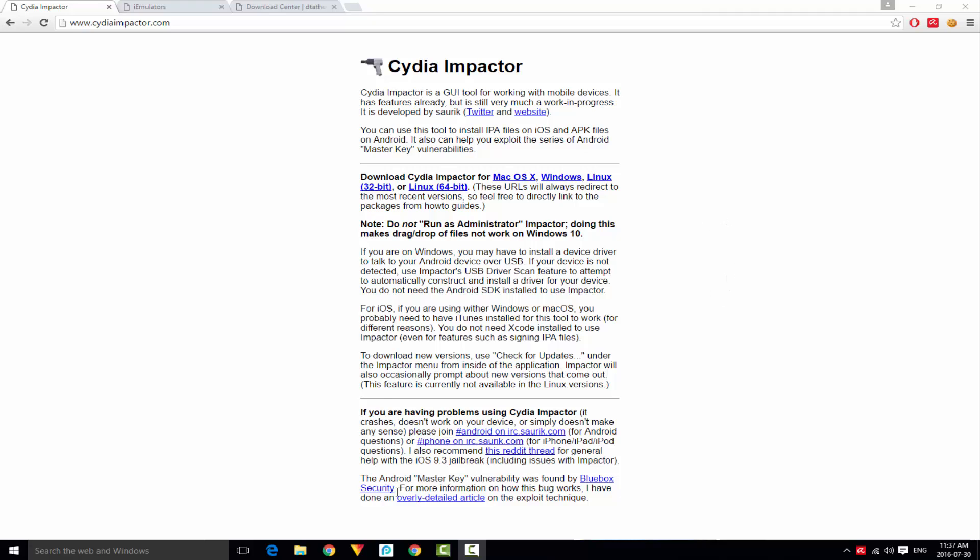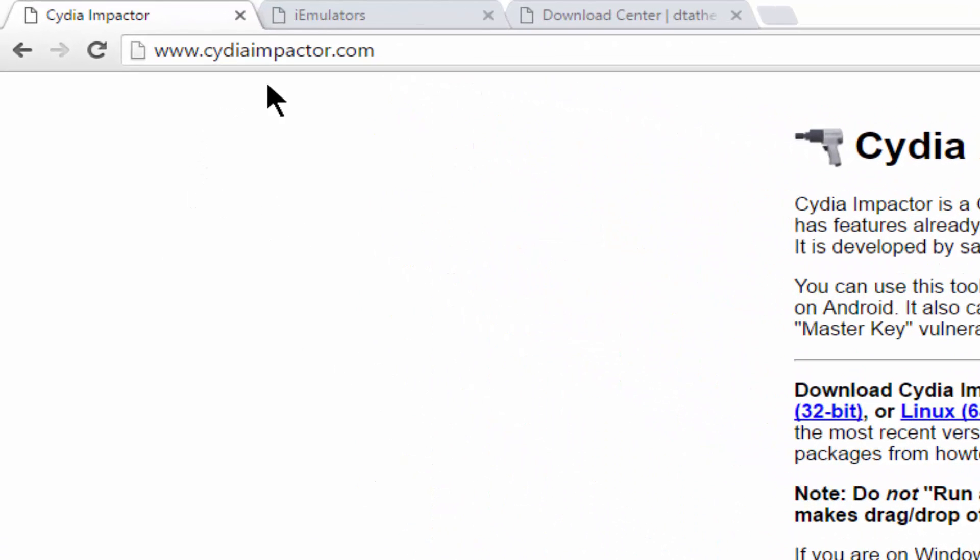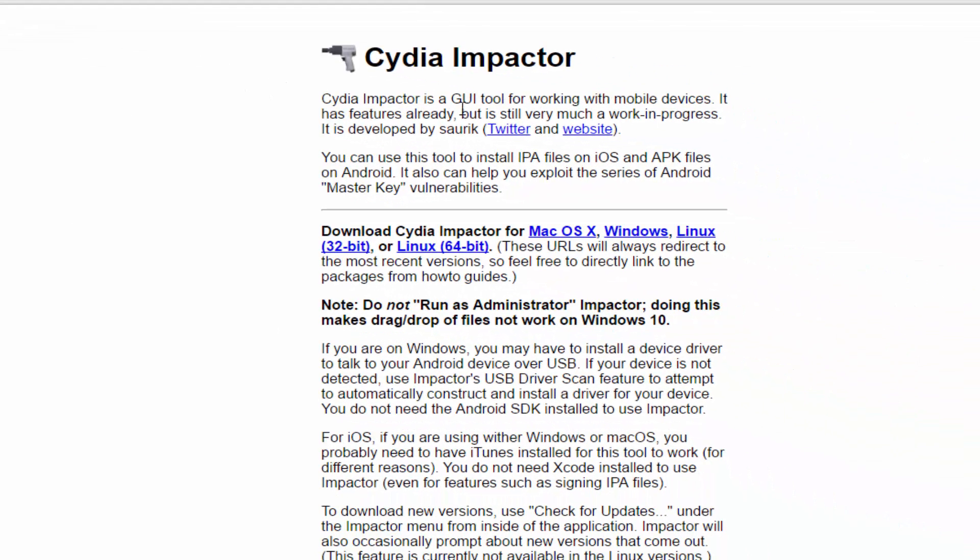Doesn't matter if you're on Google Chrome, Microsoft Edge, Internet Explorer, or Firefox. If one doesn't work, just switch. First, go to cydiimpactor.com. This link will be in the description below this video.